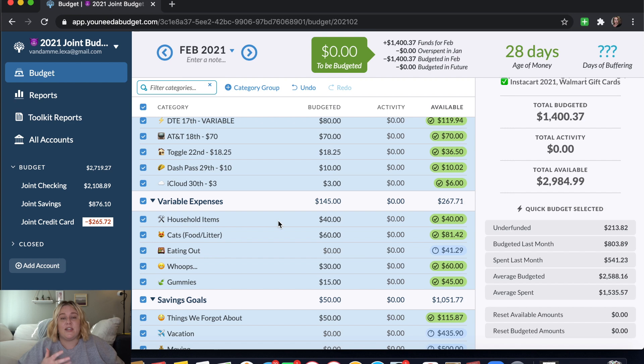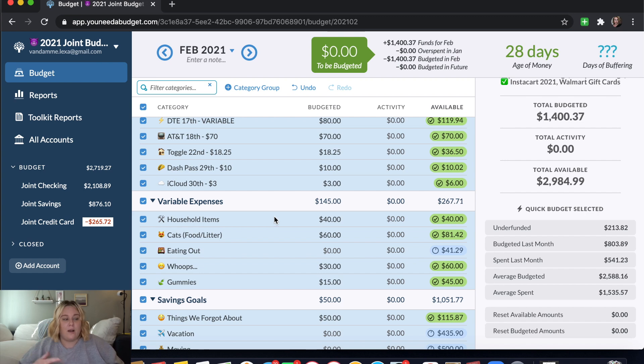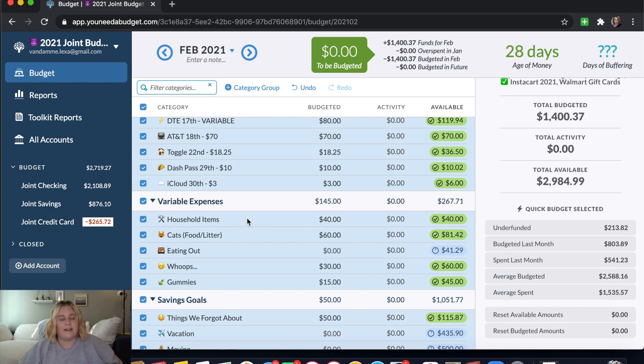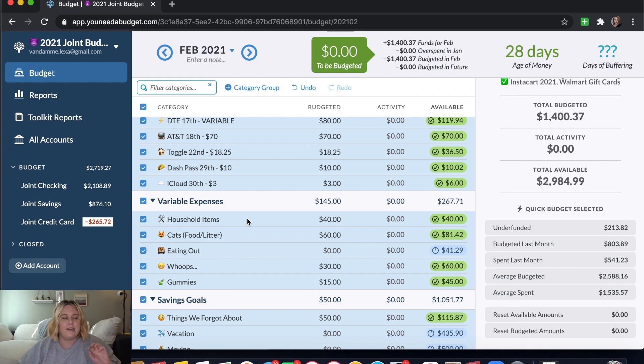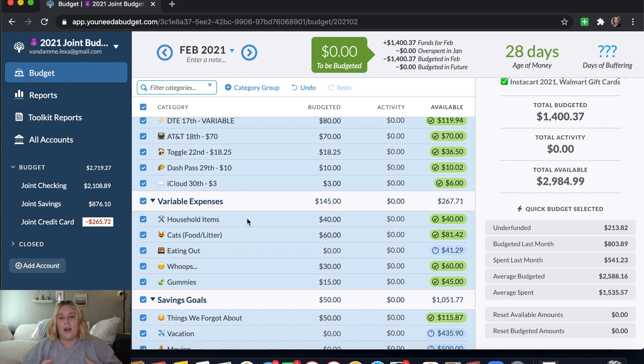But this at least gives us a good picture of, are we on track to make sure that all of our expenses are met? Not just our fixed expenses, but also those things like variable spending with household items, groceries, gas, all of that. Now groceries and gas are separate. Those are in our personal account budgets. And I have a video of showing you how I set up mine in YNAB that I will link up here. But it's the same exact concept no matter what your expenses are.